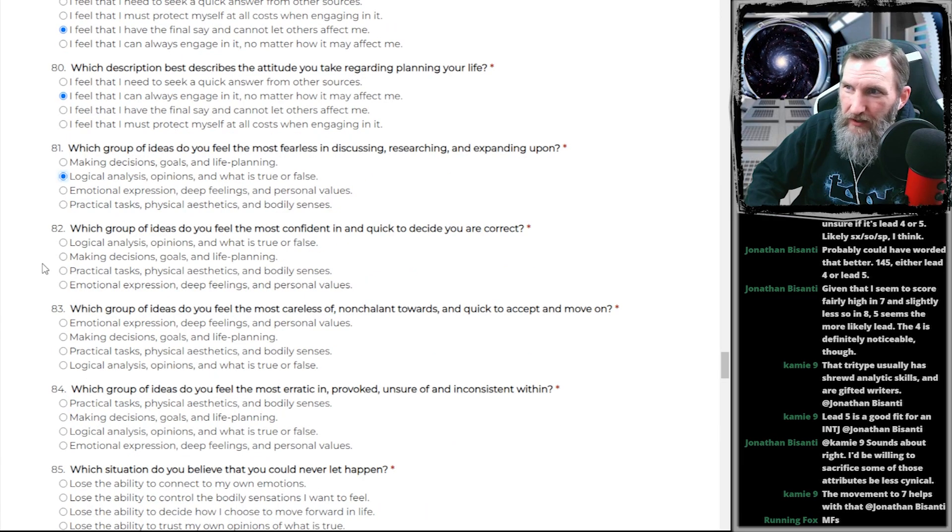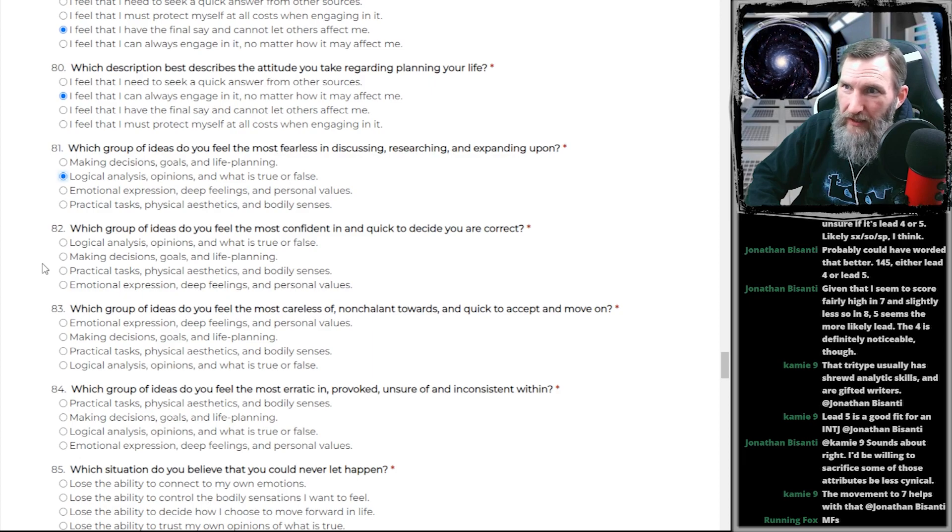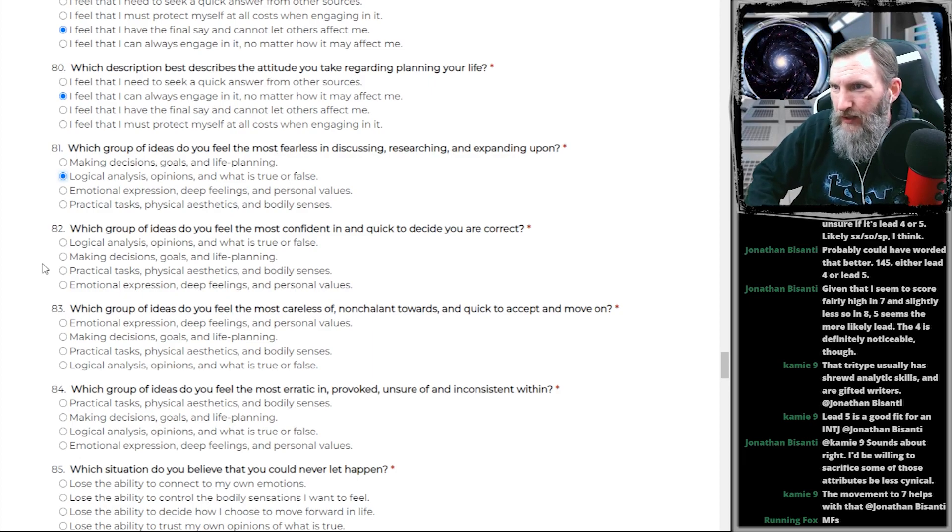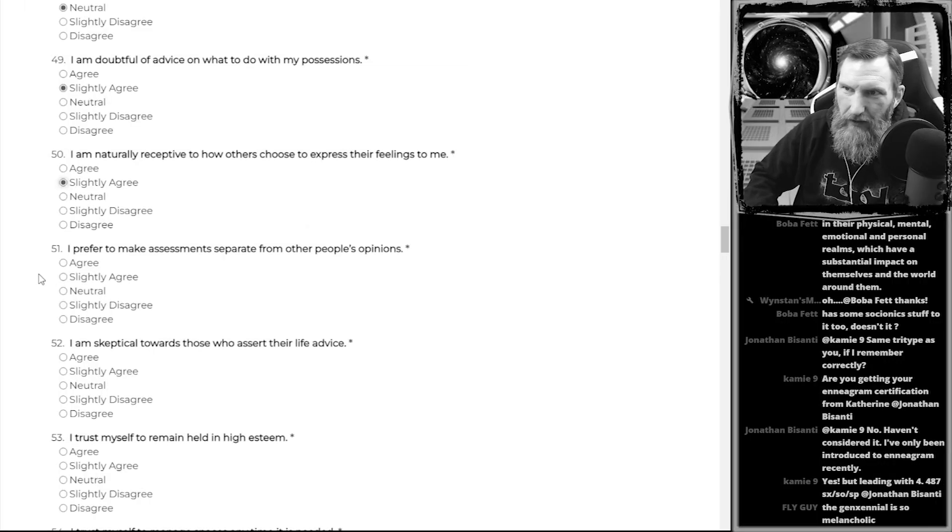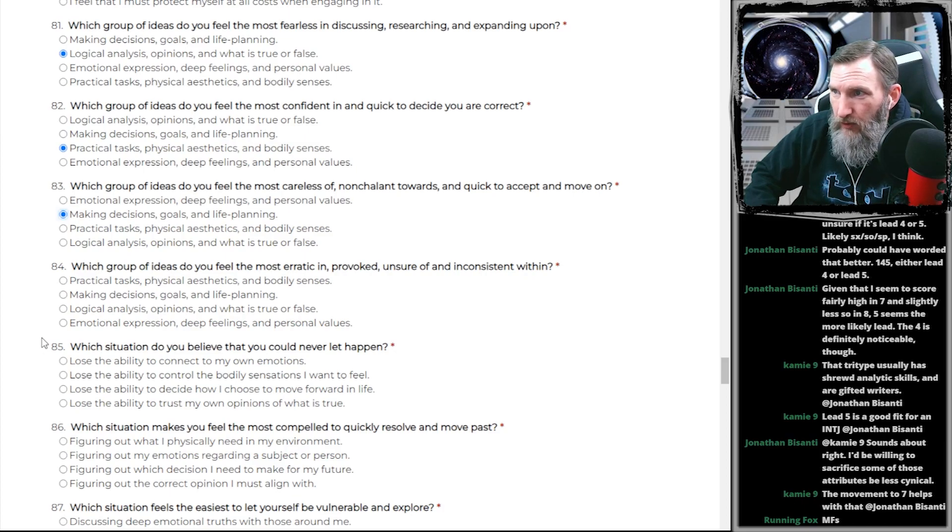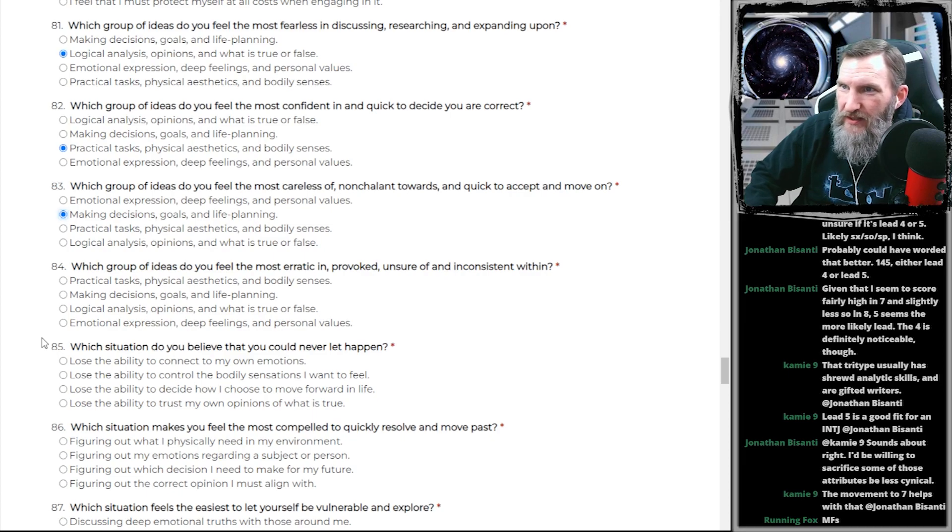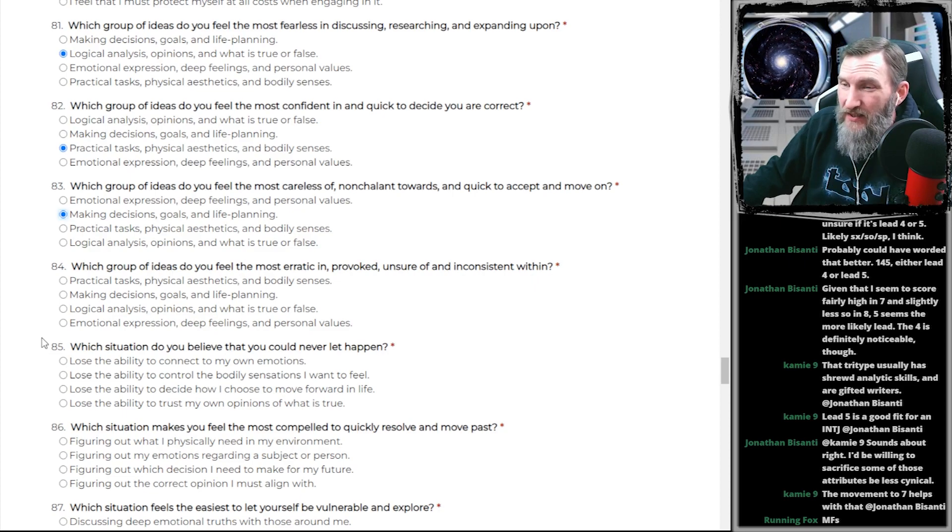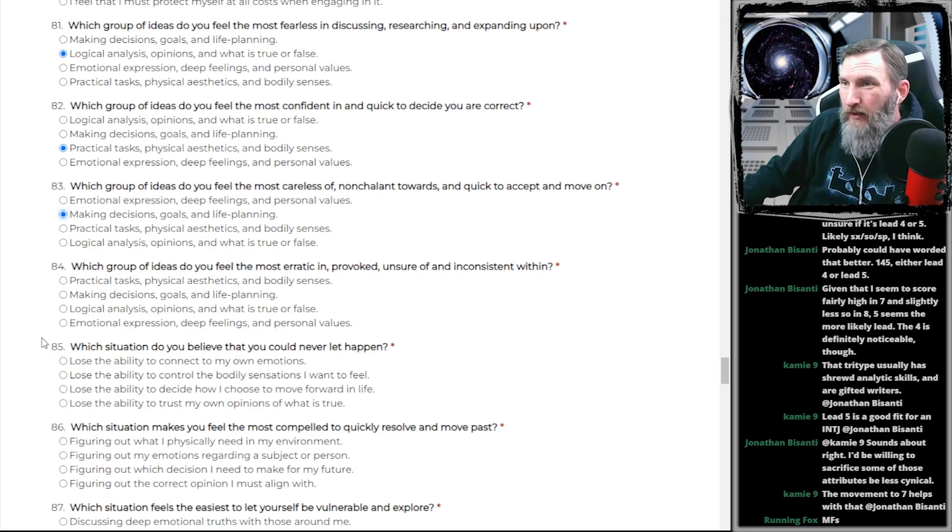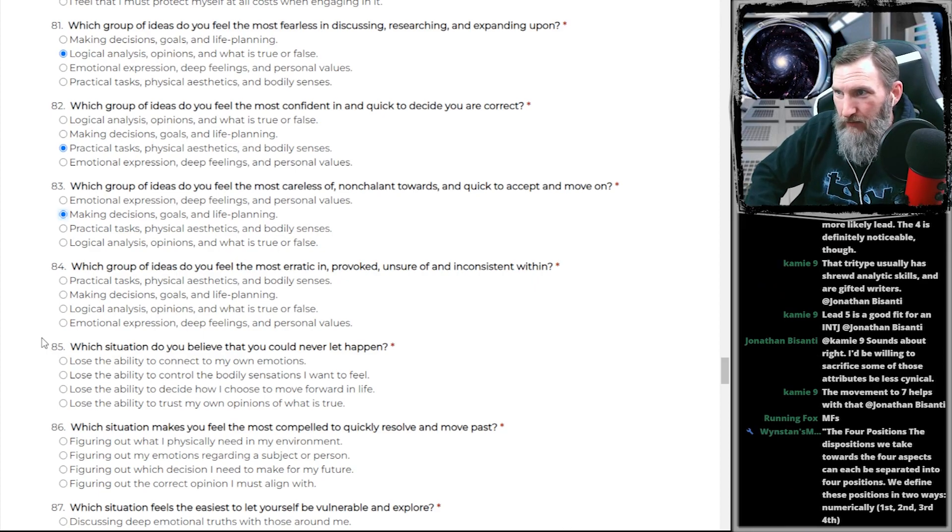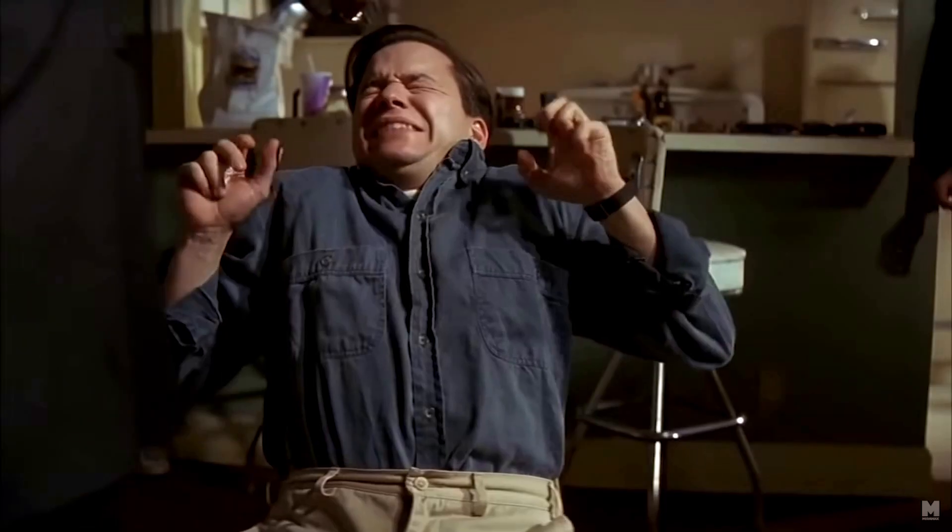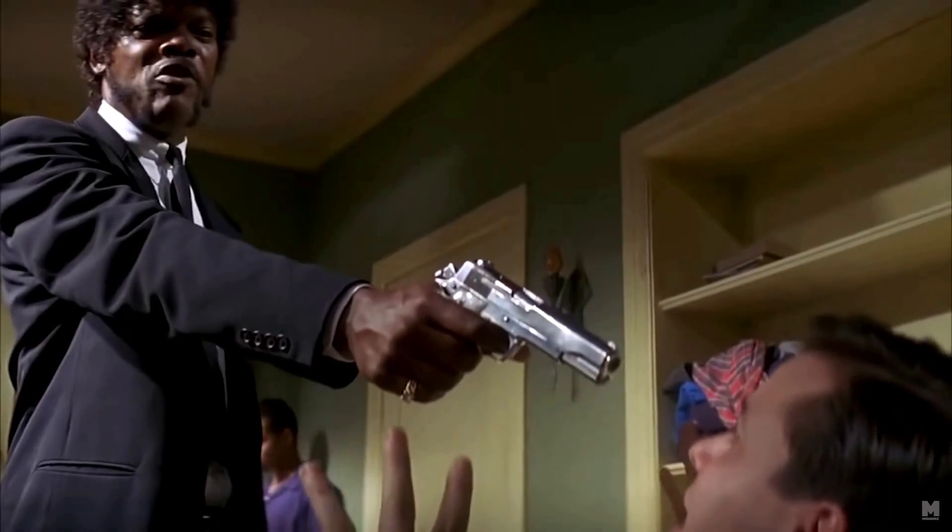God, that's such an open-ended thing. Categorizing what details? Motherfuckers? I have the final say. Fuck it. Somebody could make the argument that taking this test is logical analysis, unless the person who made it is illogical, right? Which I'm leaning towards. I'm gonna back off this test creator a little bit here. Which group of ideas do you feel the most erratic in, provoked, unsure, and that's the same fucking question, isn't it? Holy fucking shit.